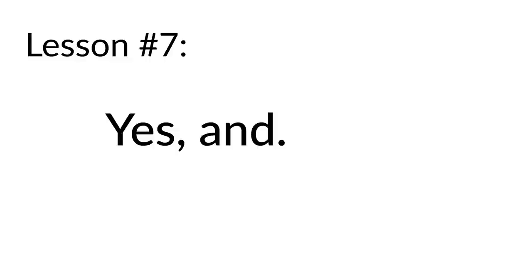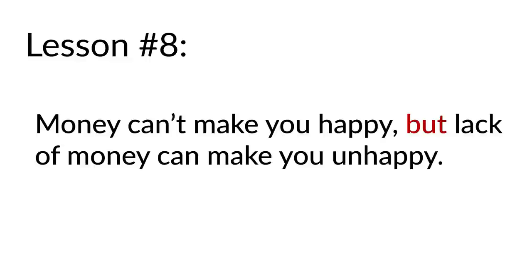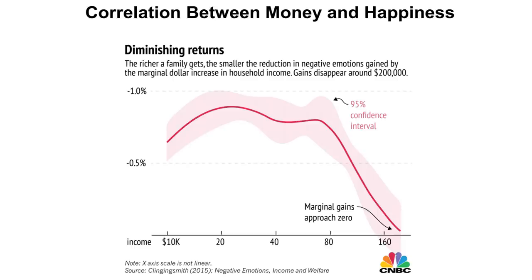Lesson number eight: Money can't make you happy, but a lack of money can make you unhappy. There have been multiple studies that have looked at the correlation between money and happiness, and they have found that there is a massive correlation between money and happiness at the lower to mid levels of the income bracket. Going from $30,000 a year in income to $50,000 a year in income has a massive, well-researched, well-documented correlation with happiness. That money will make you happier.